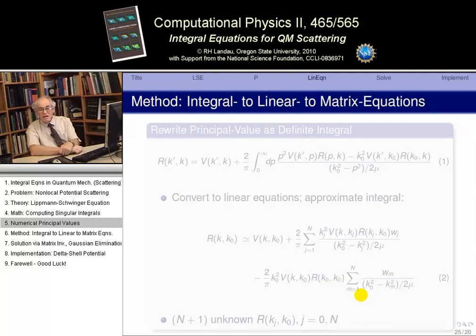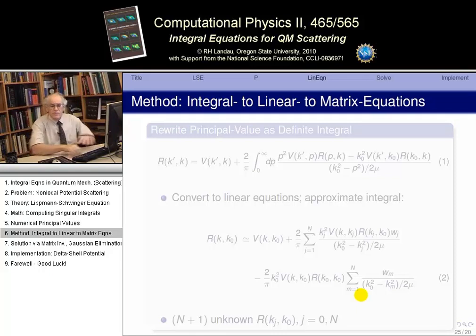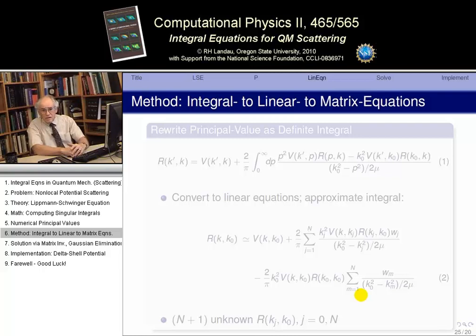As we did for the bound state problem, we want to convert our integral equation into a matrix equation. We do that in several steps: convert the integral equation into simultaneous algebraic equations, evaluate those on an integration point grid, and then put that in matrix form.